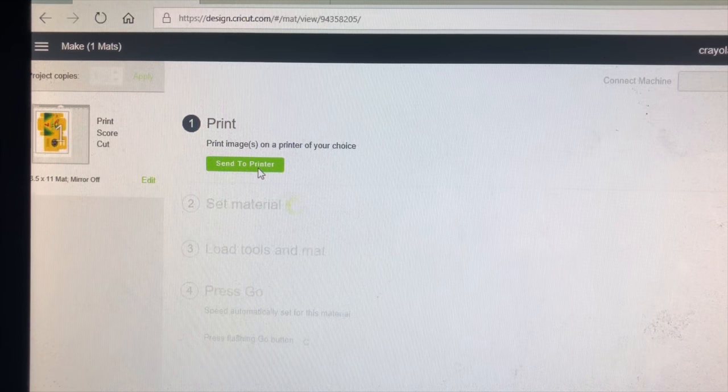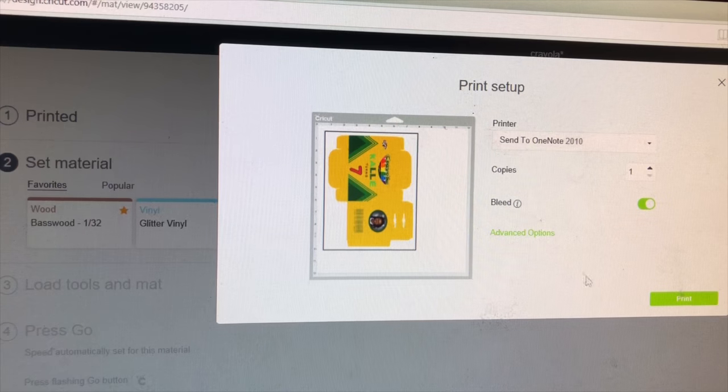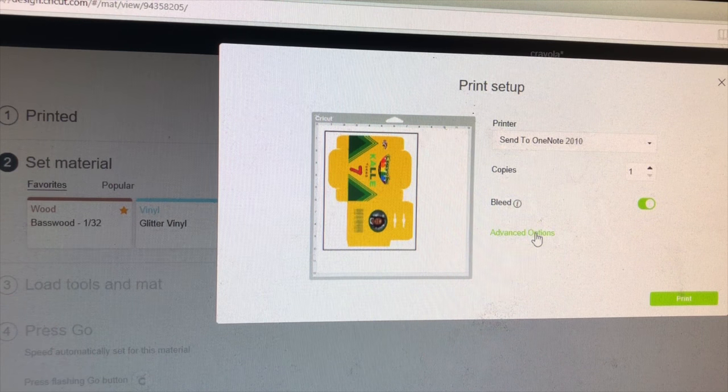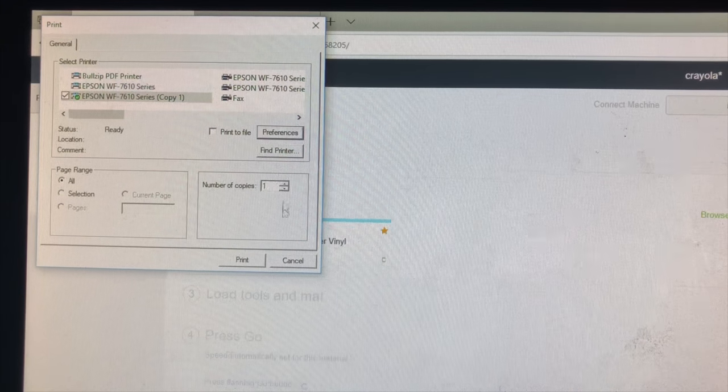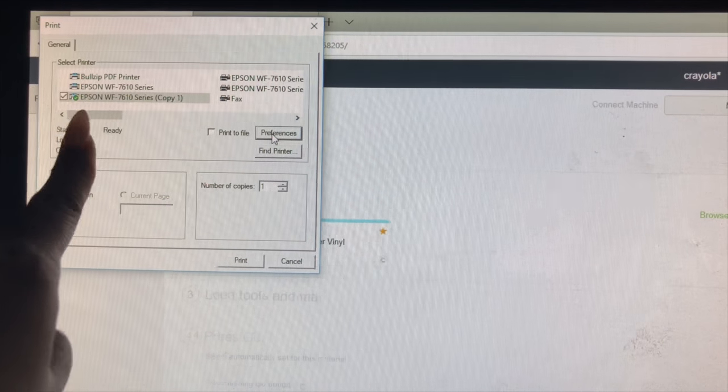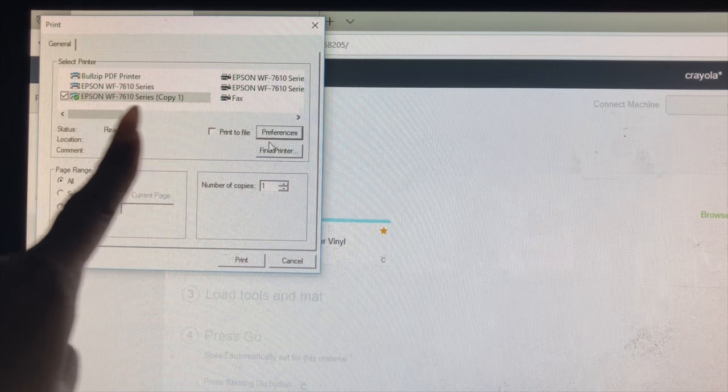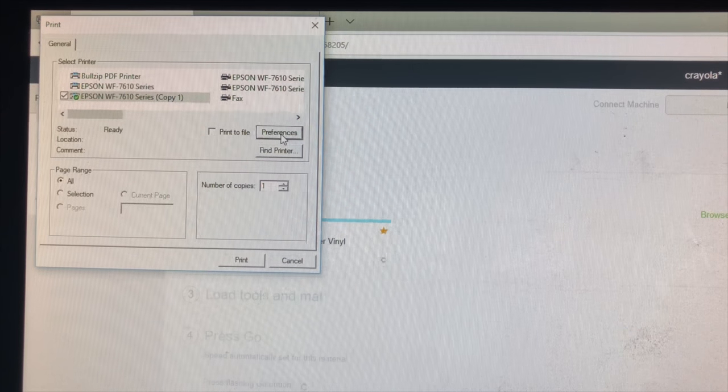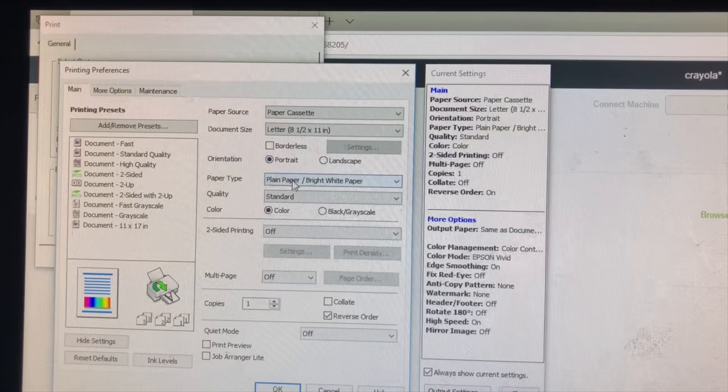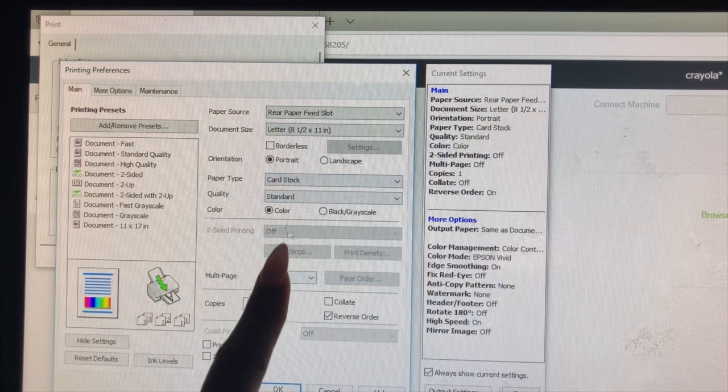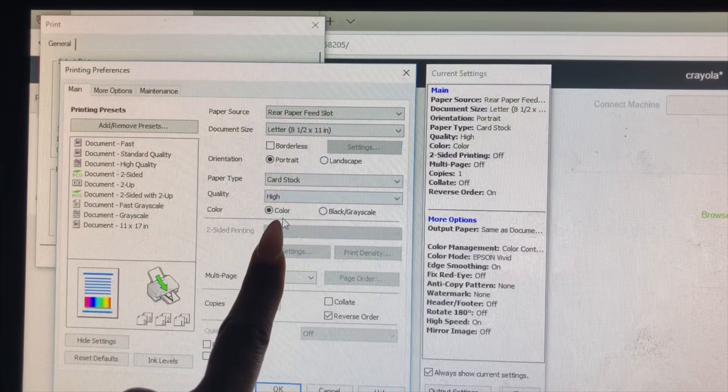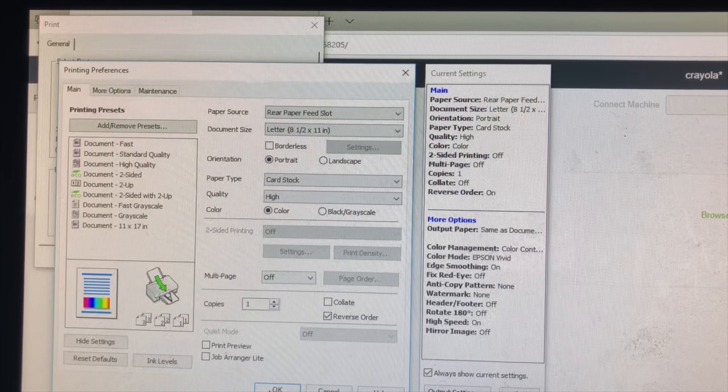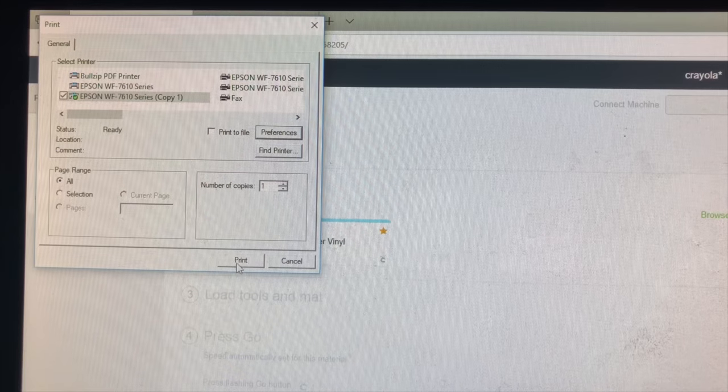So I'm going to click send to printer, then I will go to advanced options, I'm going to leave on the bleed. Okay, so now that your box is popped up, you want to go here to preferences. You also want to make sure that it shows your printer here. Okay, so I'm going to go to preferences and then I'm going to go here, I'm going to print on cardstock, and I'm going to make sure that my quality is high. And then I'm going to click okay and print.